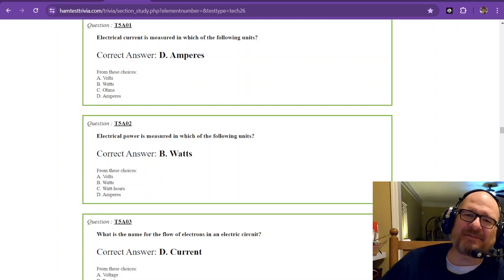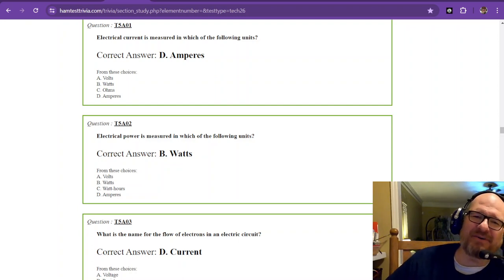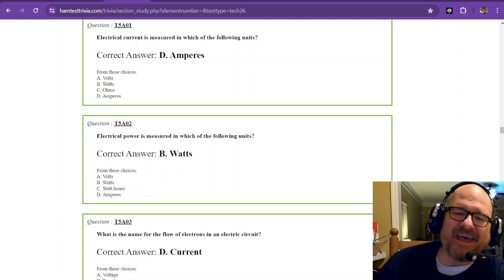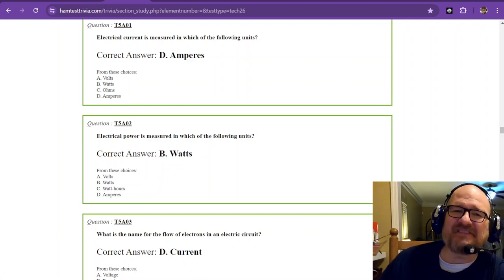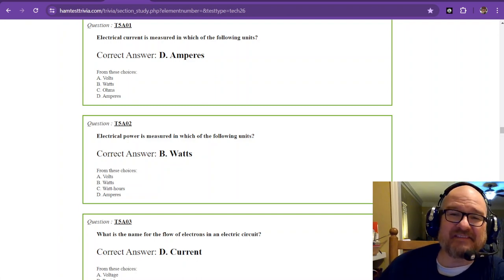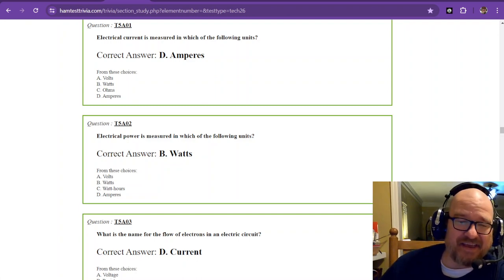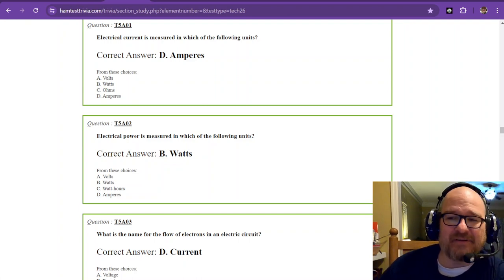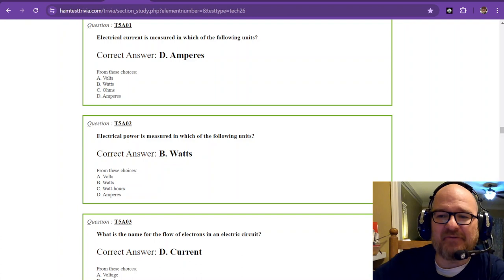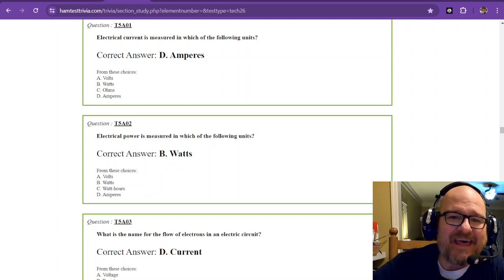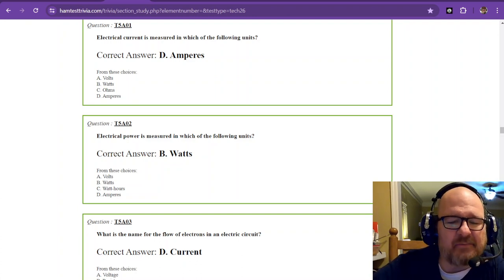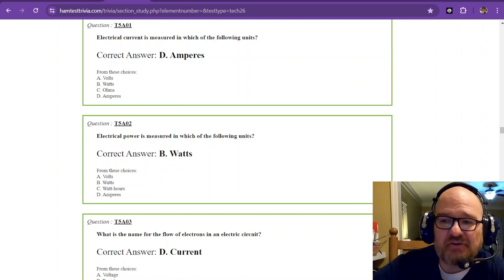Welcome back. It's Robbie, W1RCP, and we are studying element 2. That is the technician exam, and we're in sub-element 5A, and we have some memorization to do here.